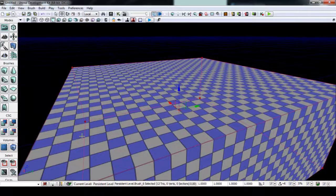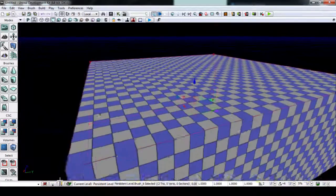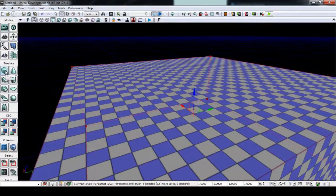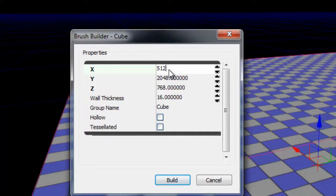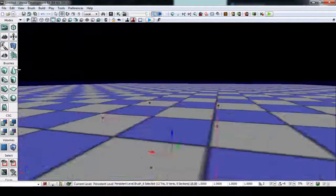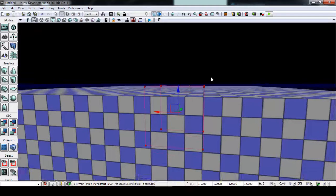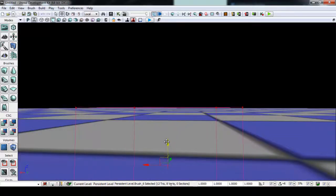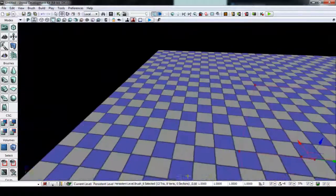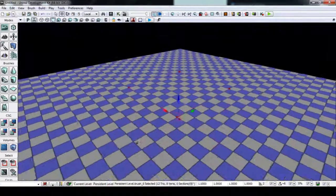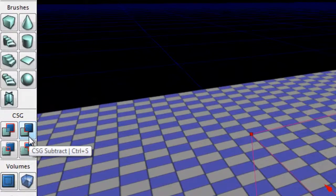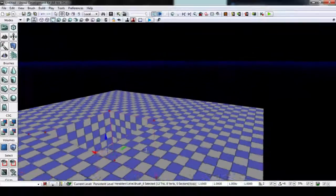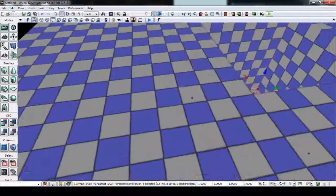Next we're going to set up a small cut into the ground that simulates our pool. Right-click on Brushes again for cube, and change the size to 512x512x512. Make sure the builder brush is sticking out on top of the surface of our BSP — it doesn't have to be perfect, it just has to be above it so that a hole is cut we can see. Once positioned correctly, press CSG Subtract, right next to the add. Now we've got a hole.